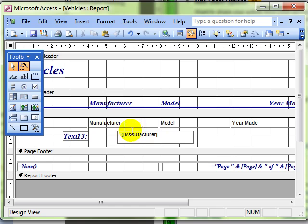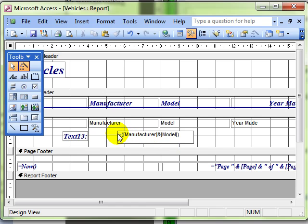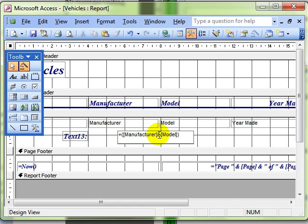That means take the manufacturer field and remember you have got to get that spelling exactly the same as in the real field otherwise it just won't work. We then use the ampersand sign which on my keyboard is shift 7, the ampersand sign. That means join. So we are going to join that to the model field. So you can see again the model field is in square brackets and we finish off the round brackets around the outside.